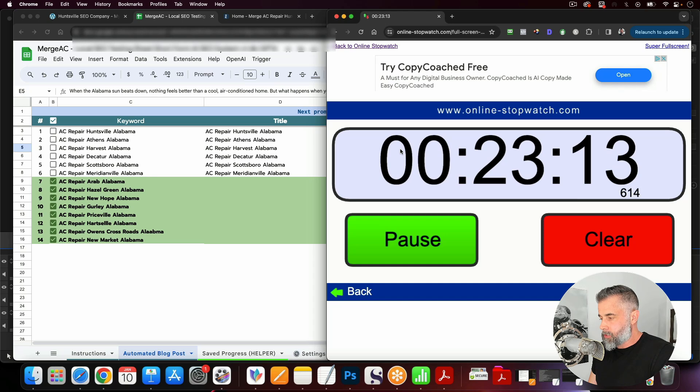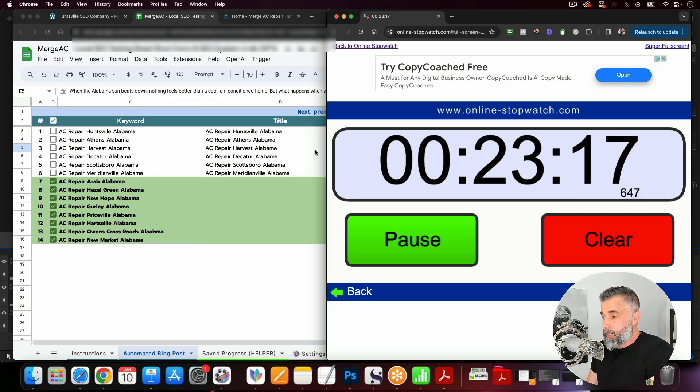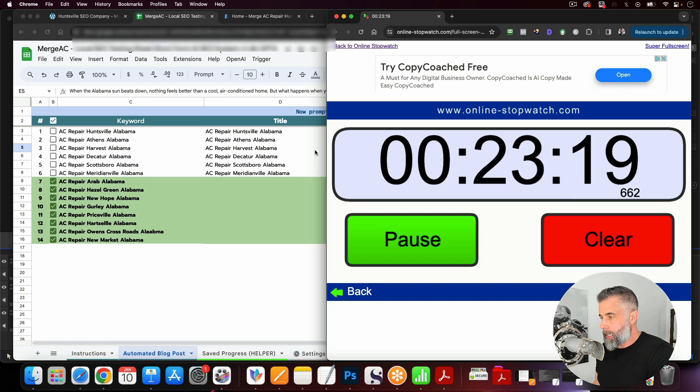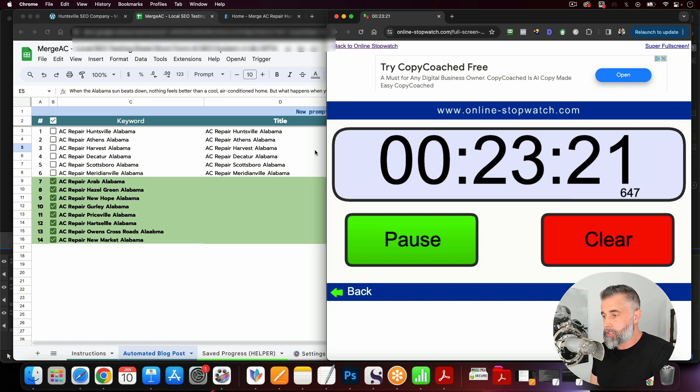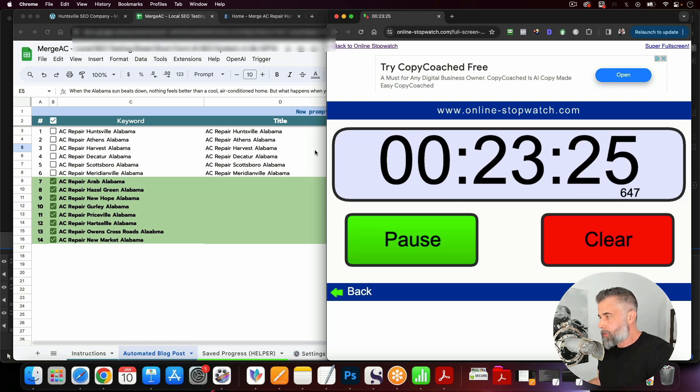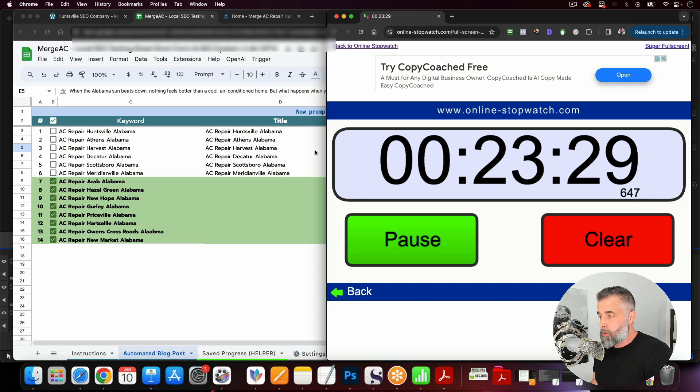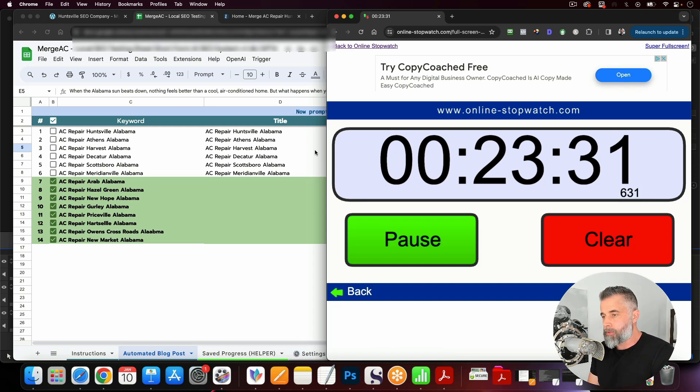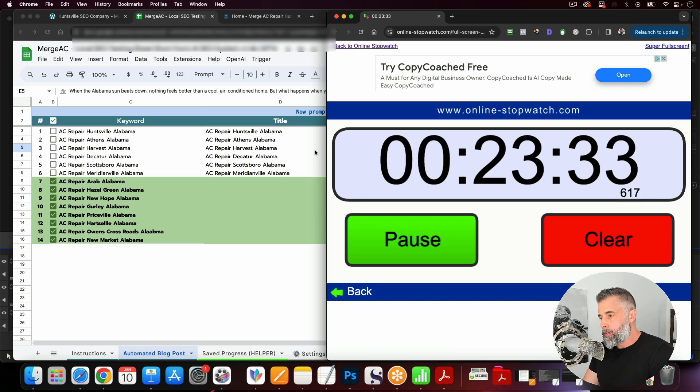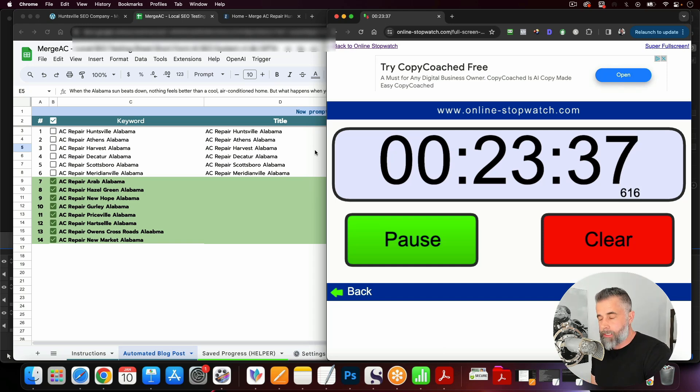Something else that I'll touch on too, is the time will vary depending on what time of the day that you're tapping into the API. If you are doing it midday, like what we're doing right now, then sometimes these will take a little bit longer. If you set these up at night, when there's less people pulling the APIs, it speeds it up drastically.